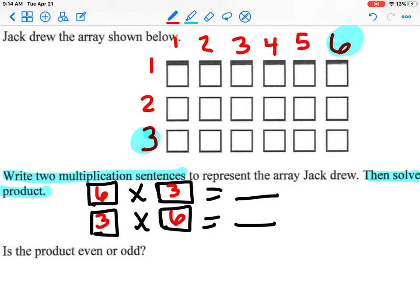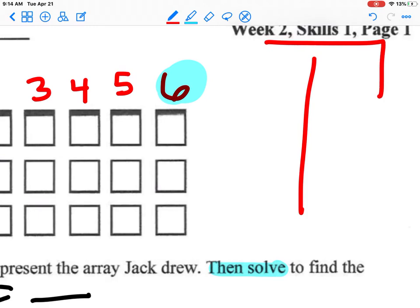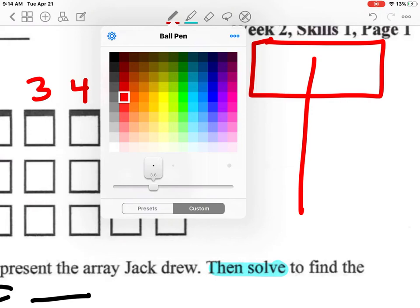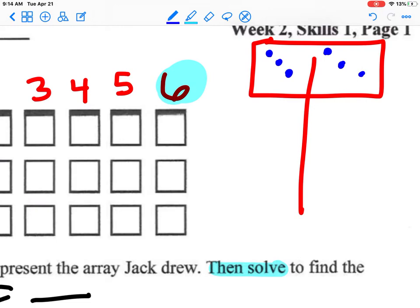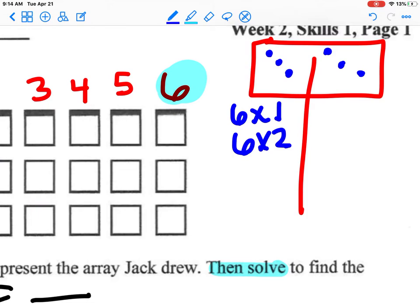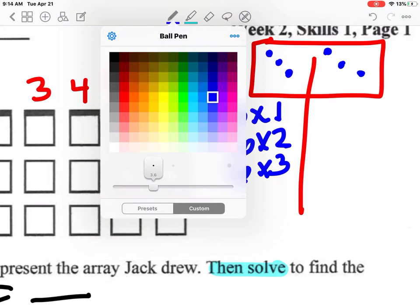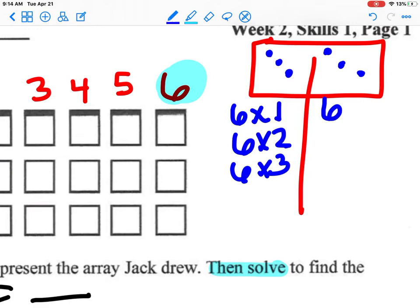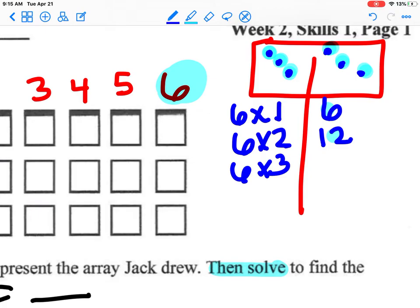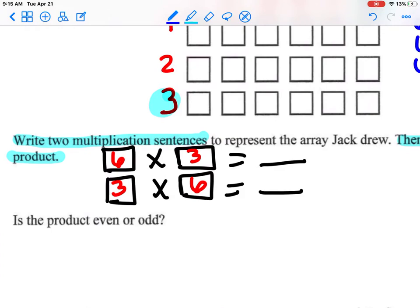If you know what 6 times 3 is you can immediately answer, but if you don't, we use our strategies like our domino. I need 6 dots — 6 times 1, 6 times 2, 6 times 3 — because I have 3 rows. Any number times 1 equals itself, so 6 times 1 is 6. Using the domino I count up 6 more: 7, 8, 9, 10, 11, 12. So 6 times 2 equals 12. Starting from 12: 13, 14, 15, 16, 17, 18. So 6 times 3 equals 18, and therefore 3 times 6 also equals 18.